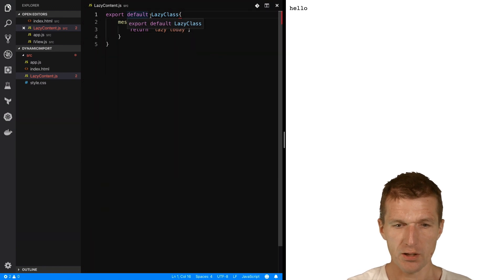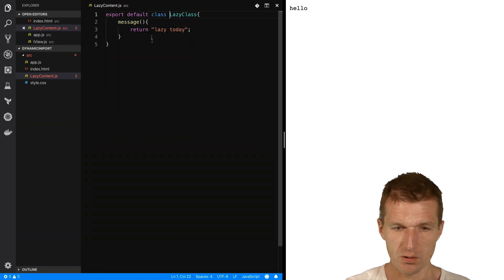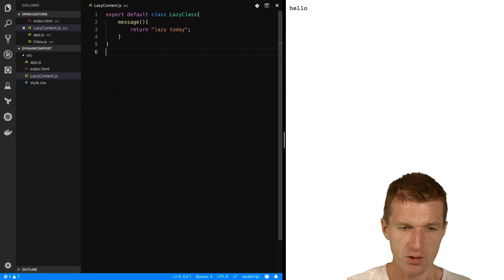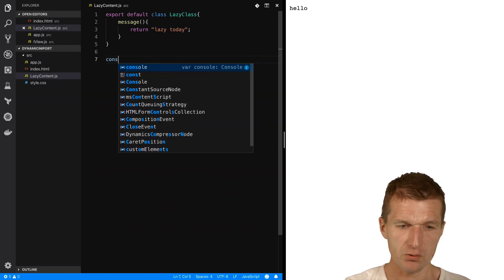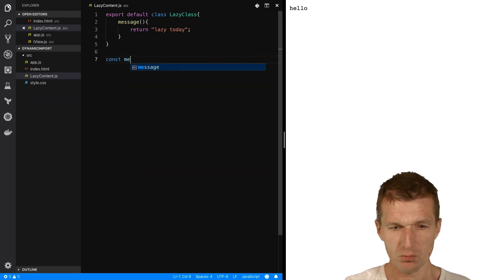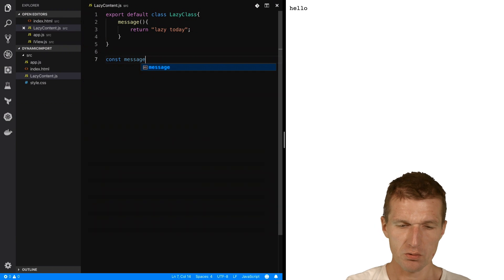Default class, lazy class. Then what I also like to do is to have a straight message.